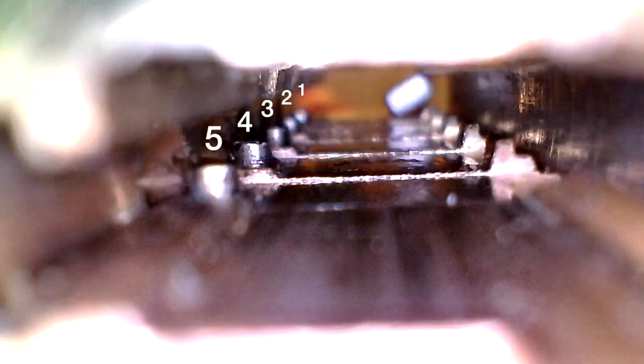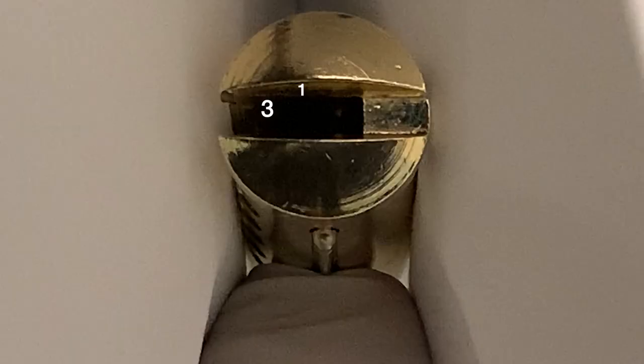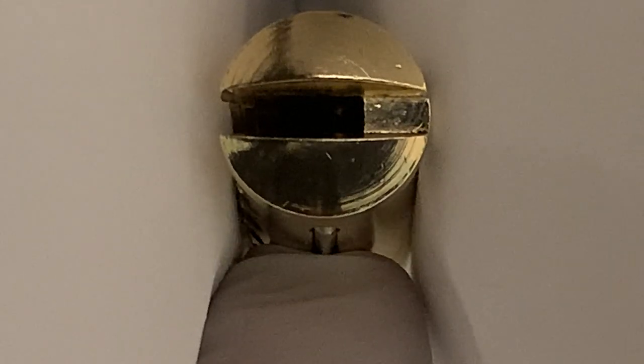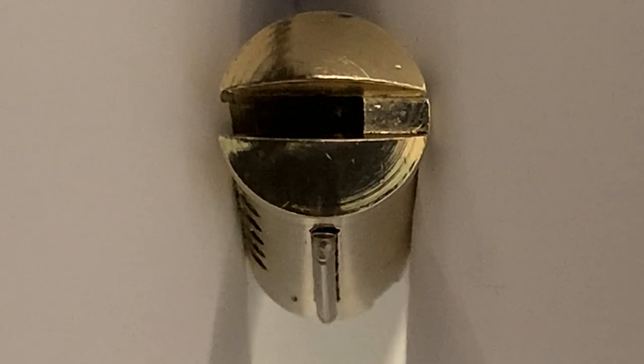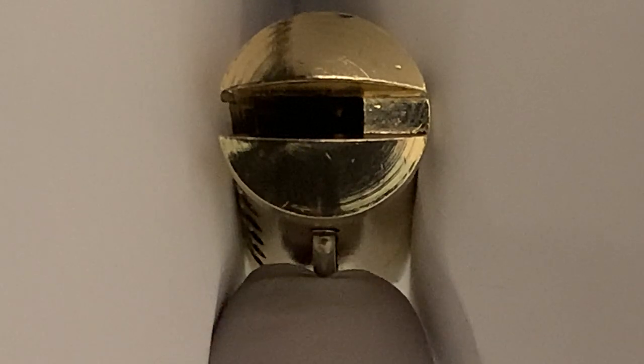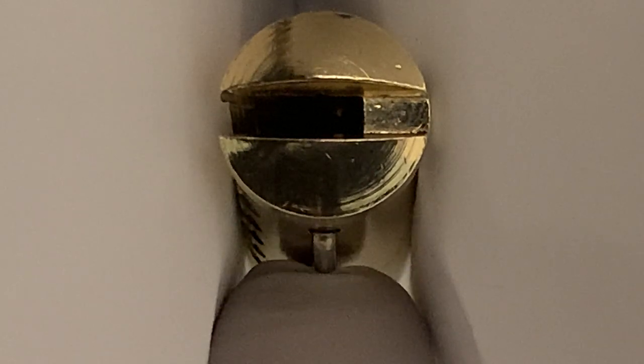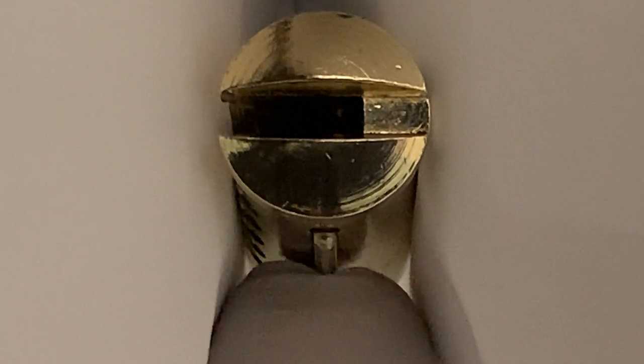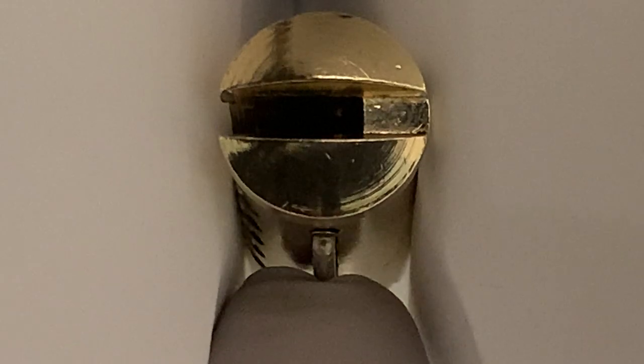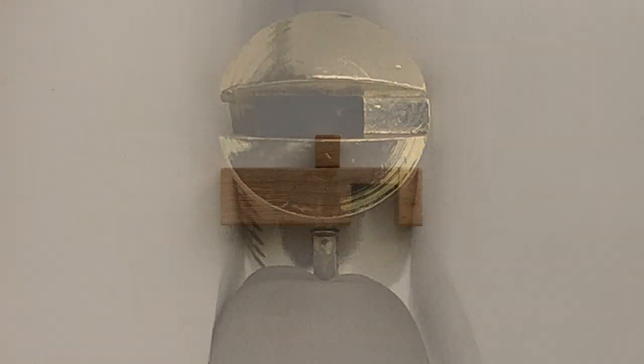The multi-lock MT5 has five sliders which must be slid into the correct position so that a groove called the gate in each of the sliders aligns with the sidebar. This allows the sidebar to retract when the core is rotated. If the sliders are not in the correct position, the sidebar will not retract when the core is rotated as it will be blocked by the sliders.